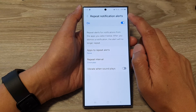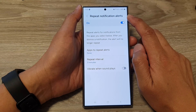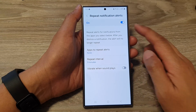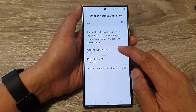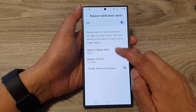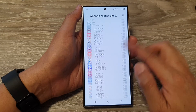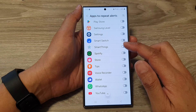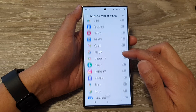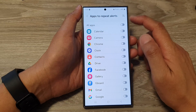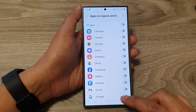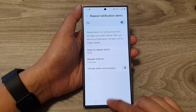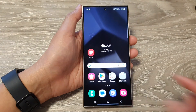Once you turn it on, you can choose the apps to repeat the alerts. By default, all apps are turned off, so you can go down the list and select the apps that can use the repeat alerts. After that, tap on the home button to go back to the home screen.